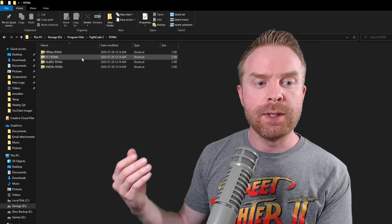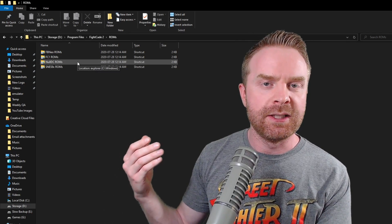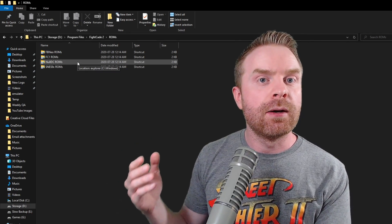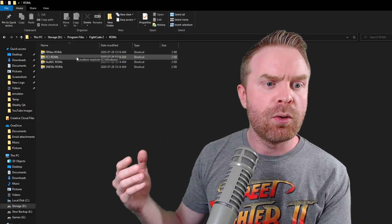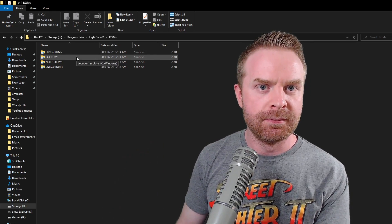If you have Dreamcast ROMs, place them in the NullDC ROMs folder. And if you have Arcade ROMs, place them in either the FBneo or FC1 ROM folder.